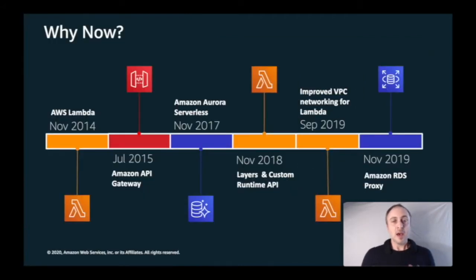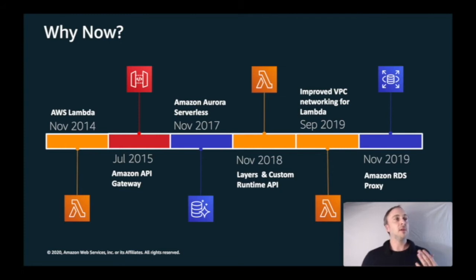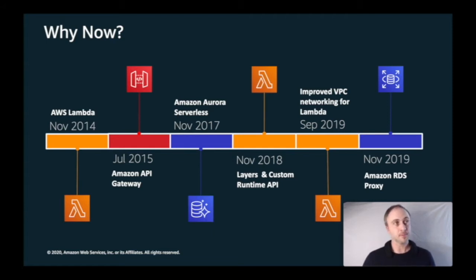Now is a good time for PHP developers to take another look at serverless. To understand why, it's useful to look at the timeline of events that led to today. At re:Invent 2014, Lambda was first launched — a compute service that lets you run code in response to events and automatically manages compute resources for you. Then in July 2015, Amazon API Gateway was launched, enabling developers to build secure, scalable APIs quickly in front of a variety of architectures.